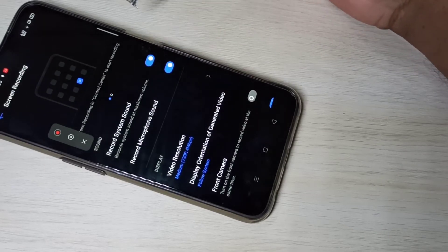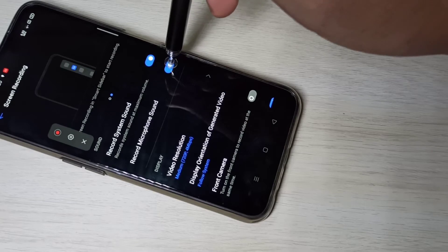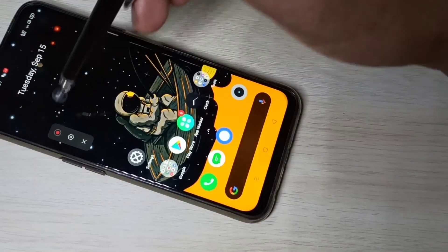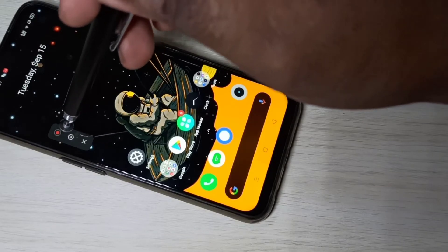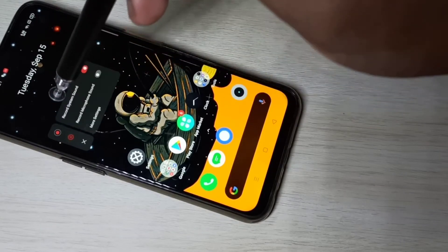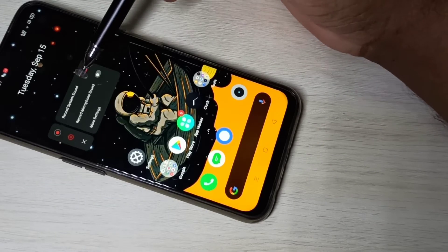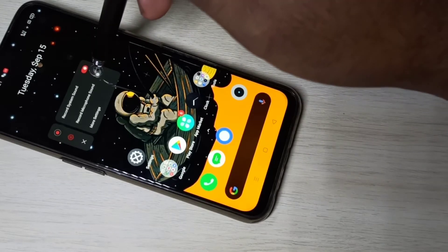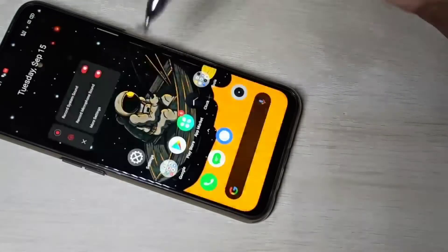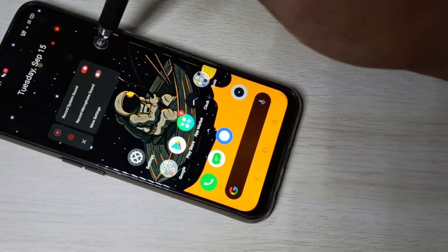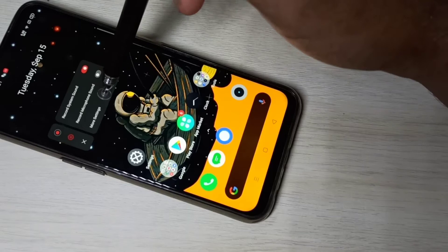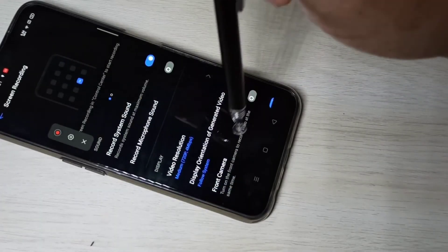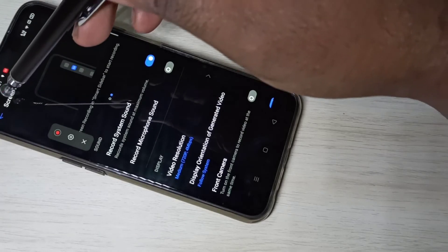This way we can do screen recording with microphone sound. You can also enable the same option directly — just tap and hold on this button, and you'll see 'Record Microphone Sound' to enable it. Or you can go to More Settings, tap on it, and you'll get the same screen recording settings window.